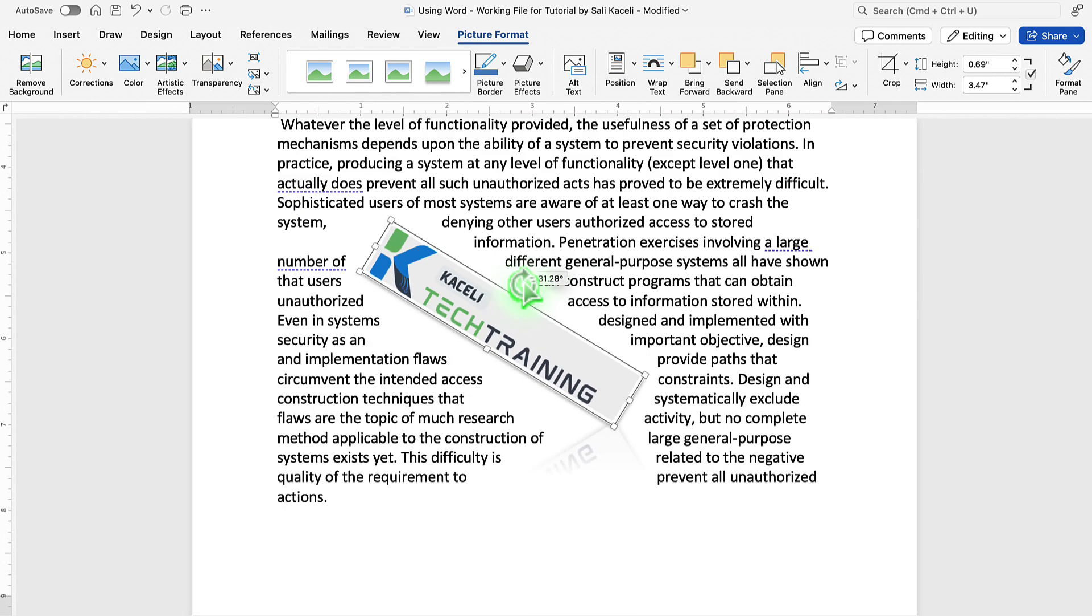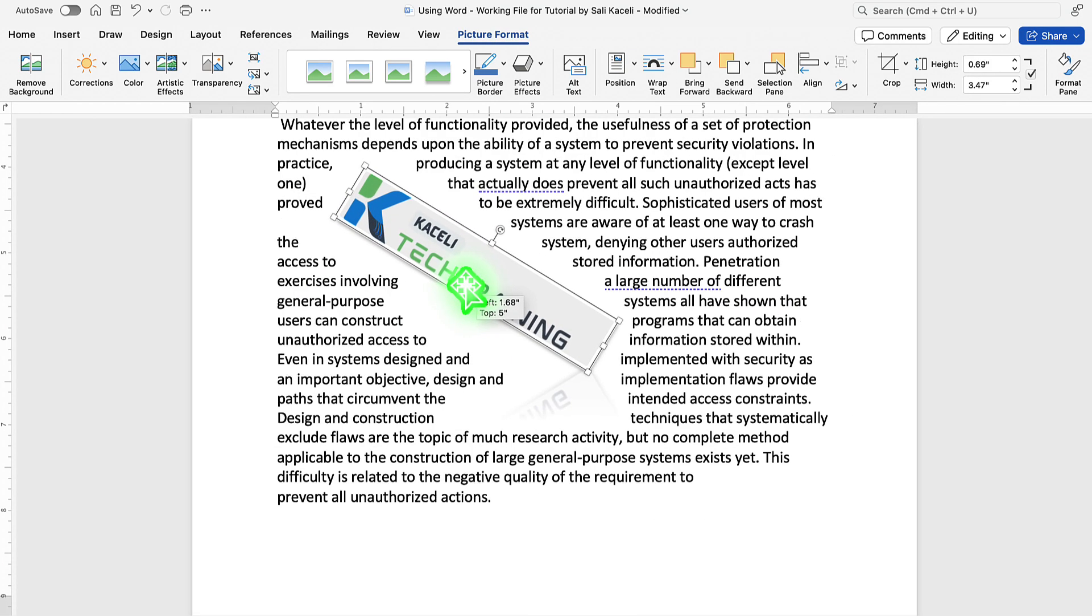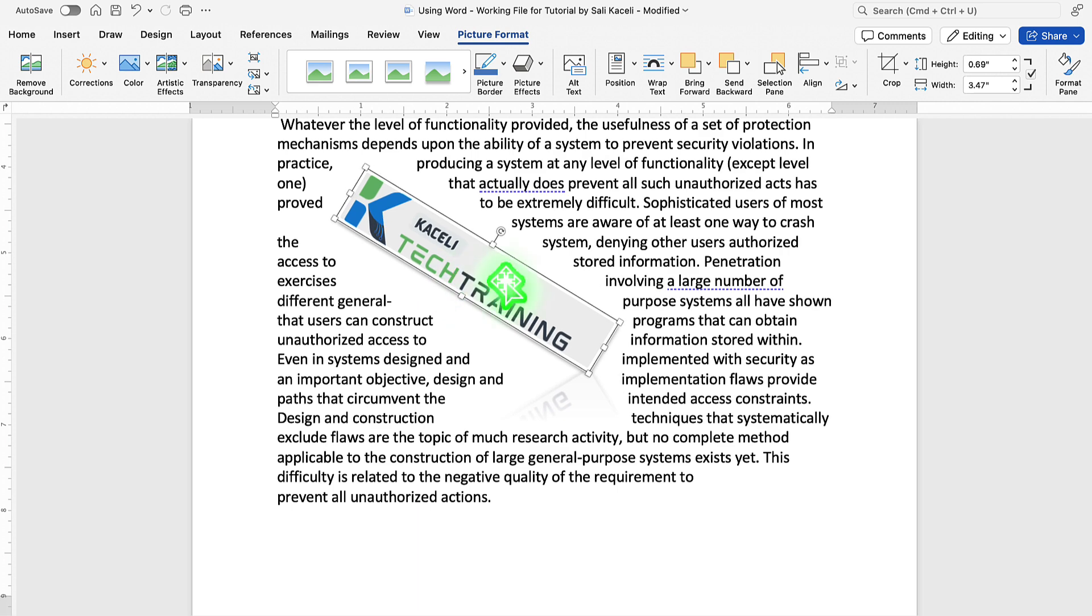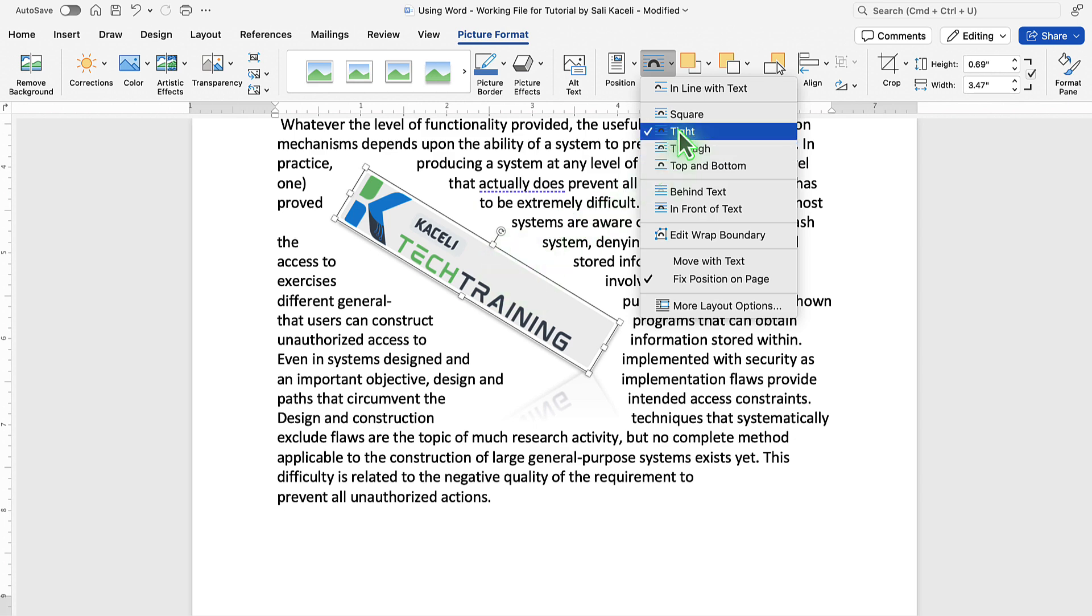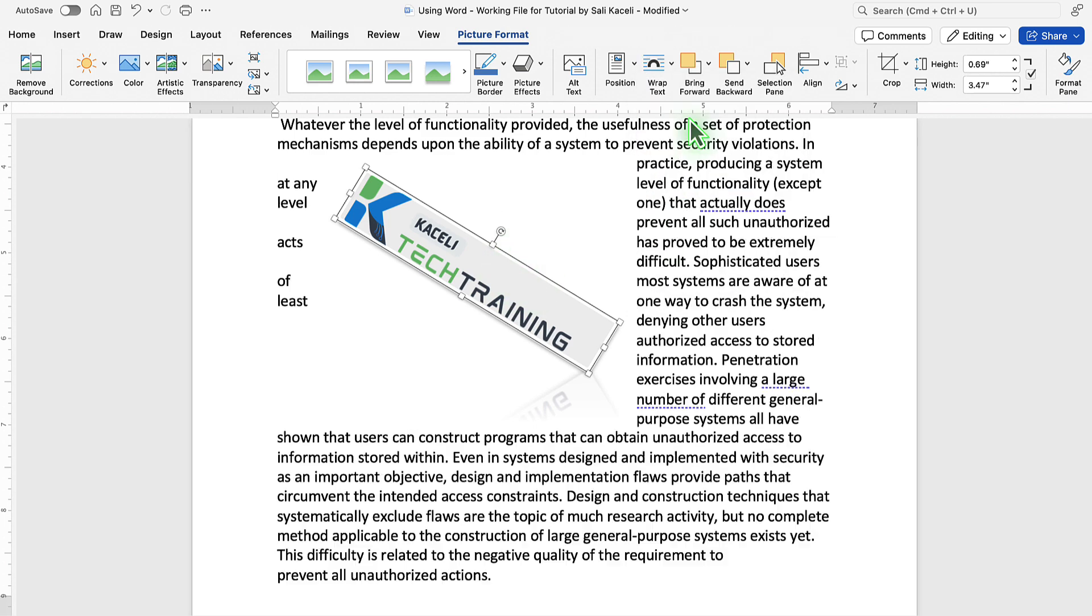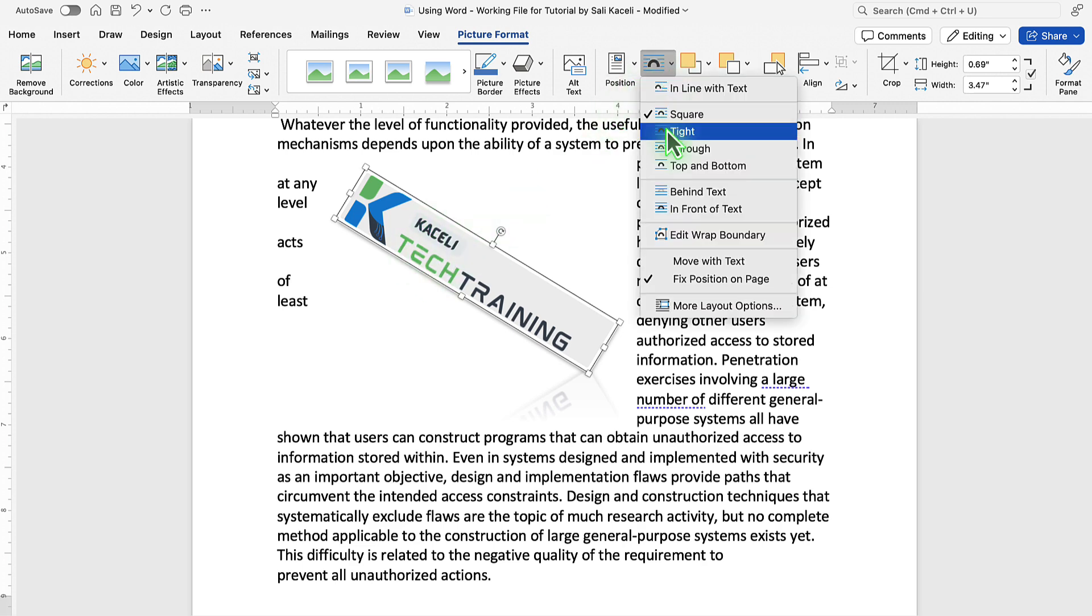The reason why I'm doing this is to show how the text wrapping works. So, I have the text wrapping tight around it, and therefore, it's going to put the text all around the image. If I don't want it like that, and I want it square, then it's going to move the text outside the area.